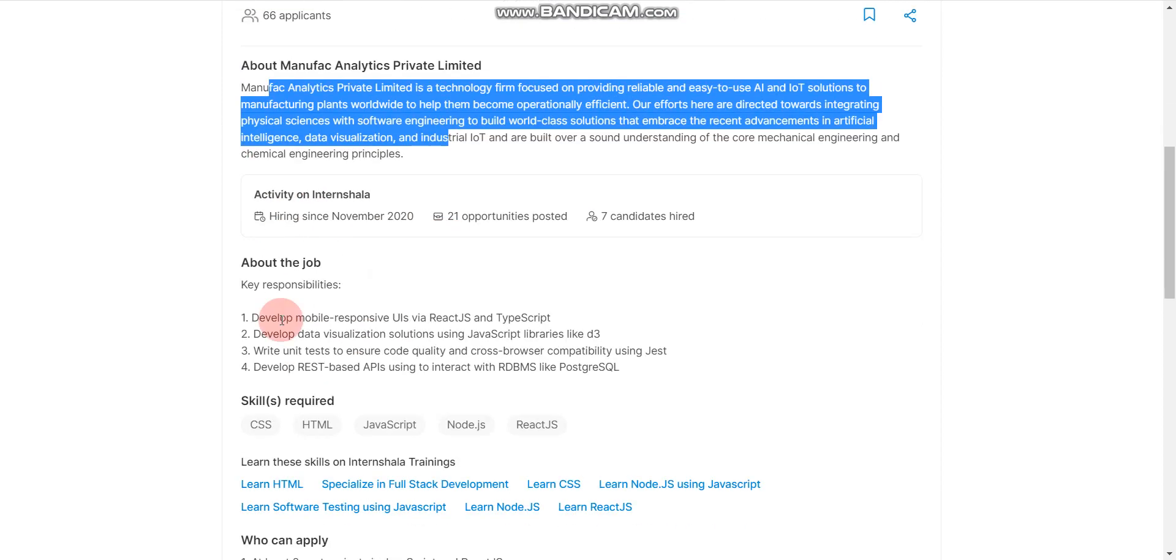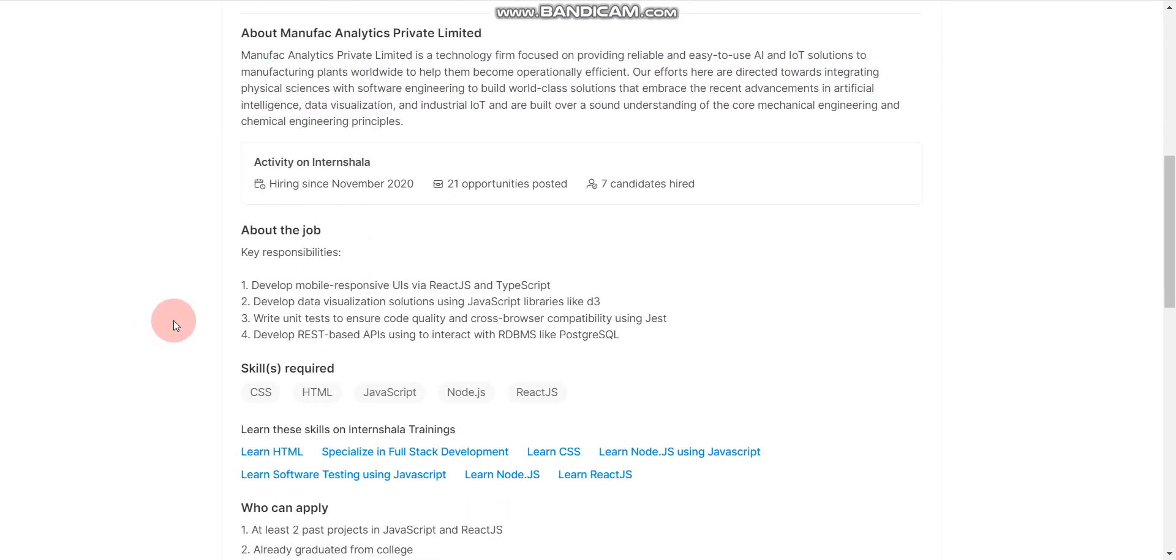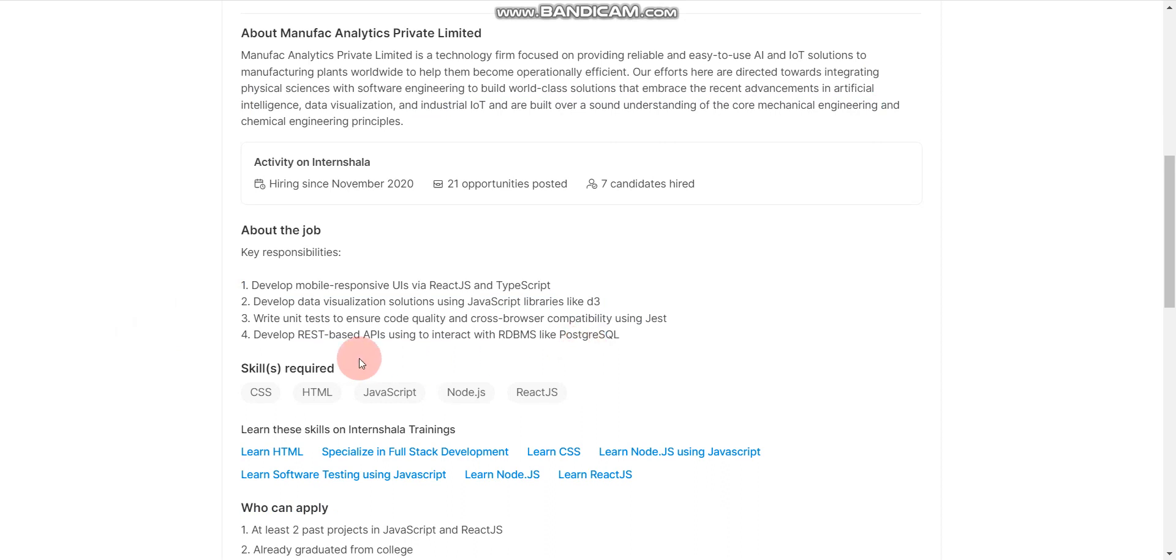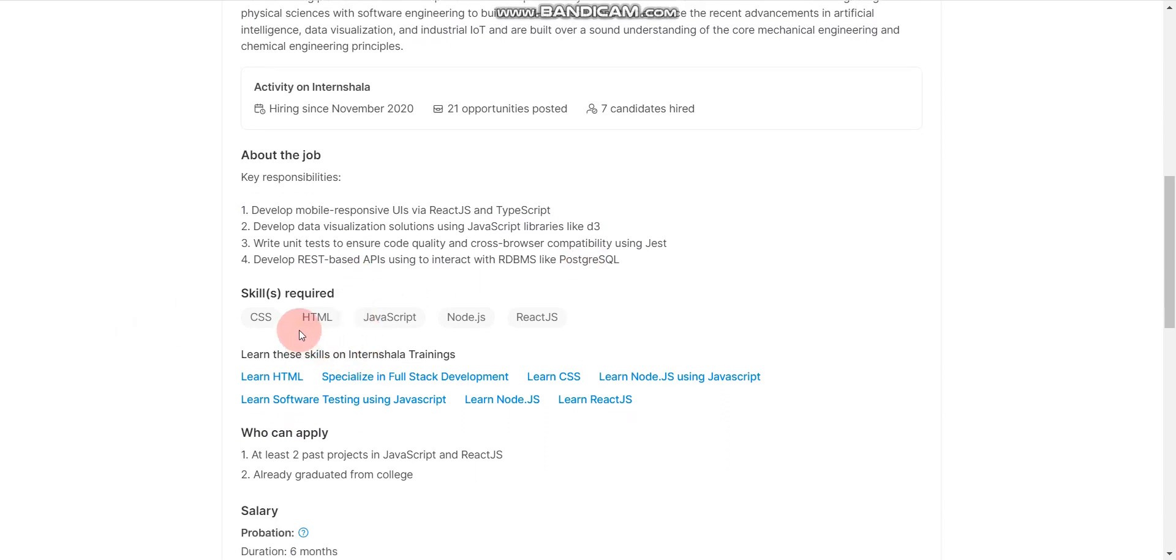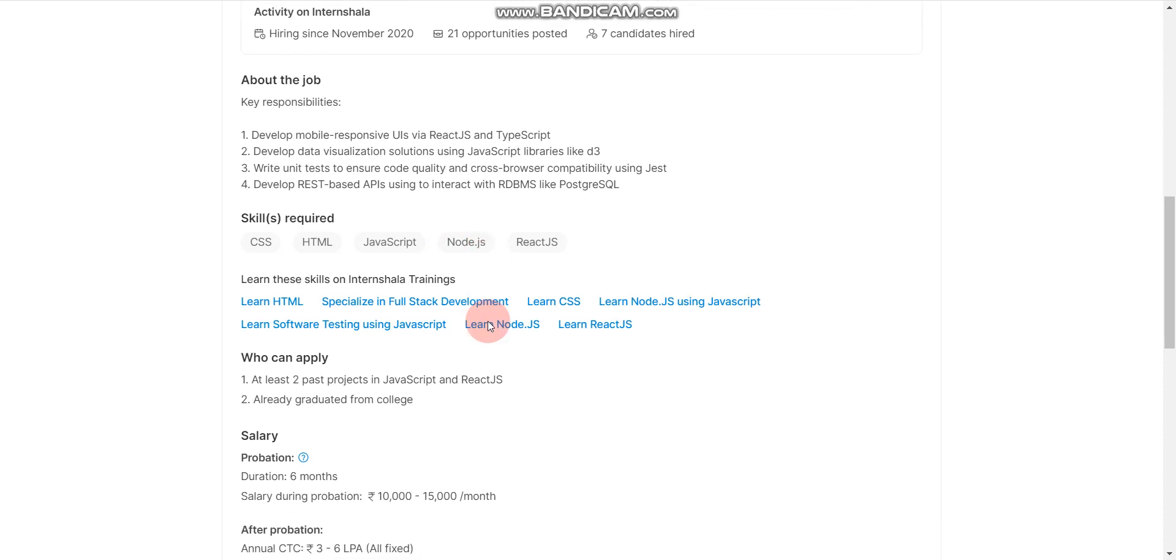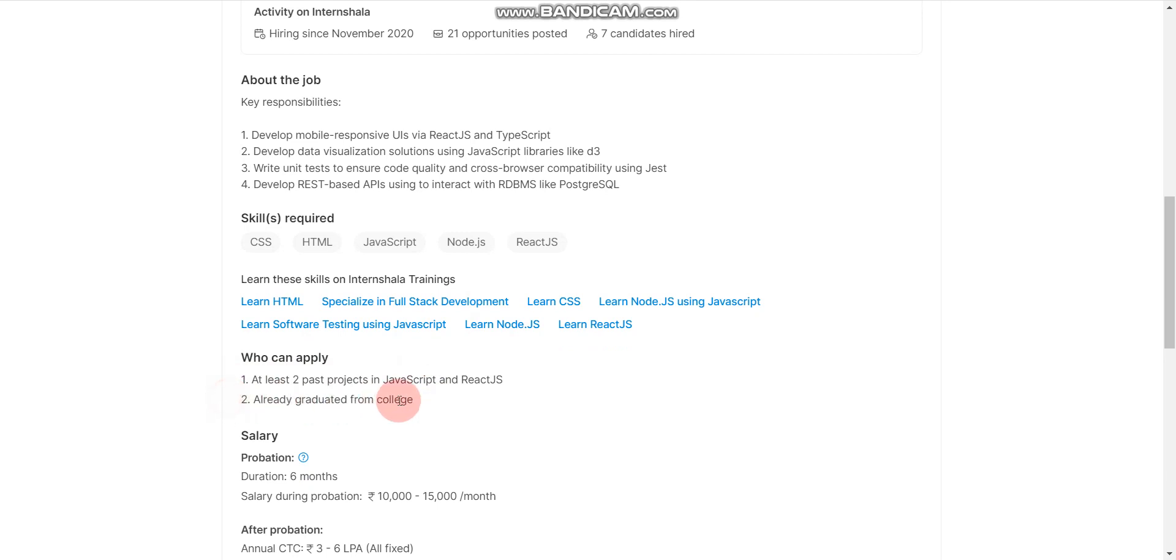About company you can read here and key responsibilities you can read. Now this is very important, skills required. If you know CSS, HTML, JavaScript, or basic understanding of ReactJS, then you can apply. Please note here they have mentioned NodeJS, but if you don't have knowledge of NodeJS, then also you can apply, no issue.